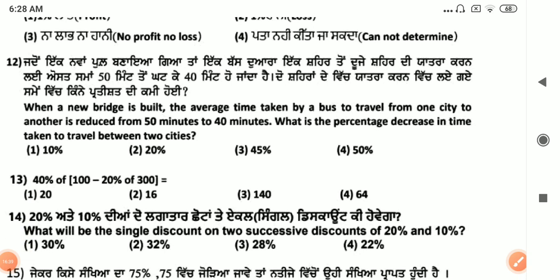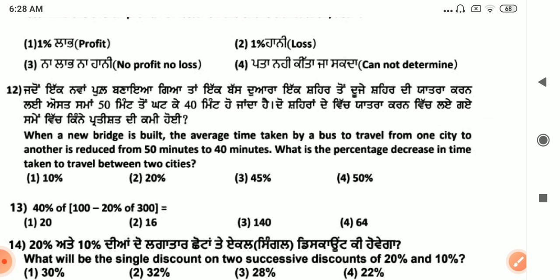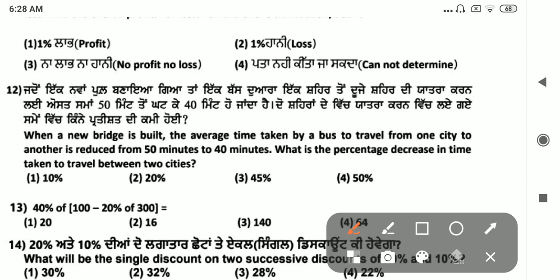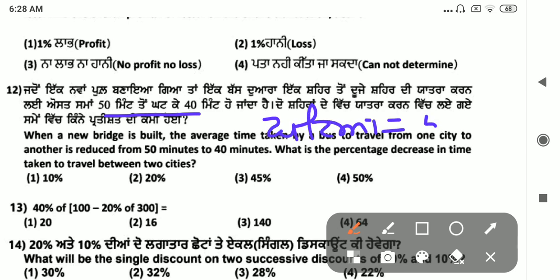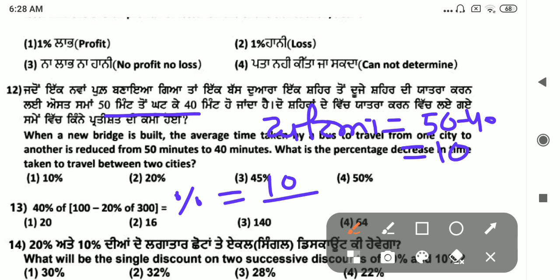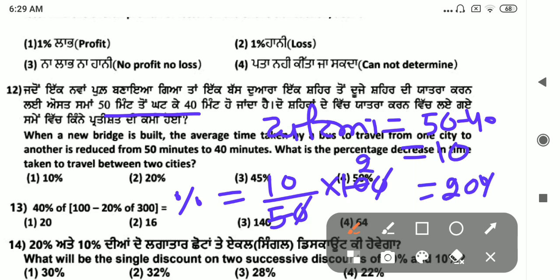Next: percentage decrease in time taken to travel between two cities. Travel time went from 50 minutes to 40 minutes. Decrease equals 50 minus 40 equals 10 minutes. Percentage decrease equals 10 by 50 into 100 equals 20% decrease.